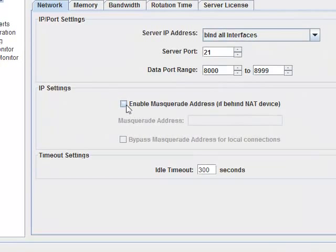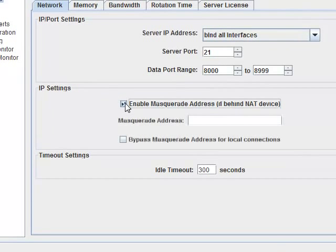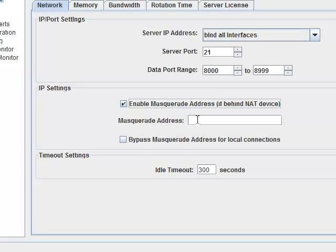Basically, Masquerade just allows the server to tell the client which IP address to use. Therefore, the Masquerade address is simply the public IP.